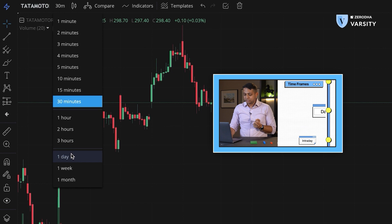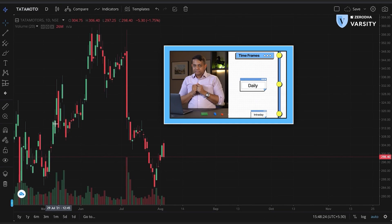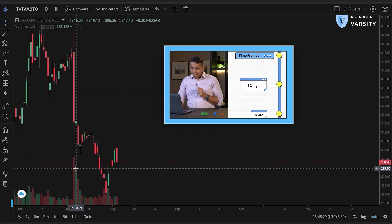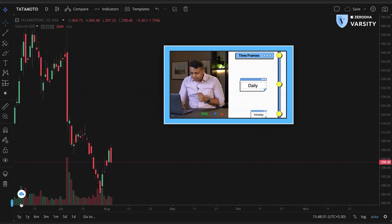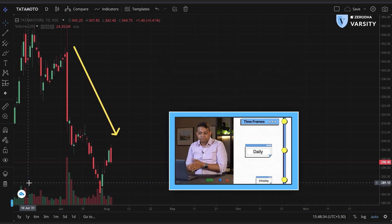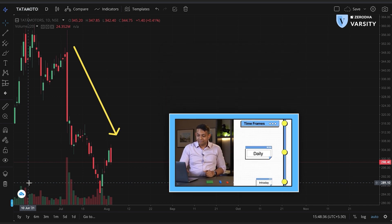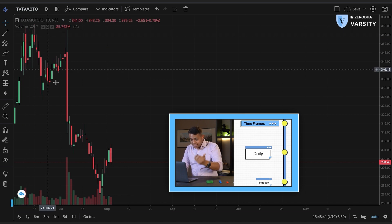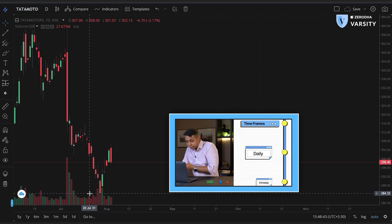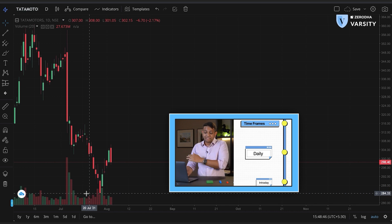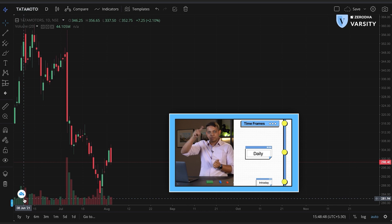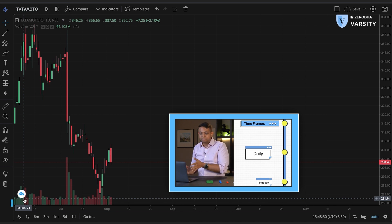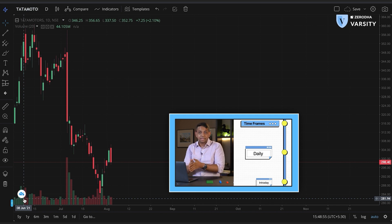Now let's go one timeframe up and see whether the market is still going up. I'll go from 30 minutes to one day. That changed a lot. Over the last few days — almost a month — this stock has been falling. It started at around 358 and went to a low of 284. The market just did this wave and it's actually falling. So the point of view from the daily timeframe is that this stock is in a downtrend.